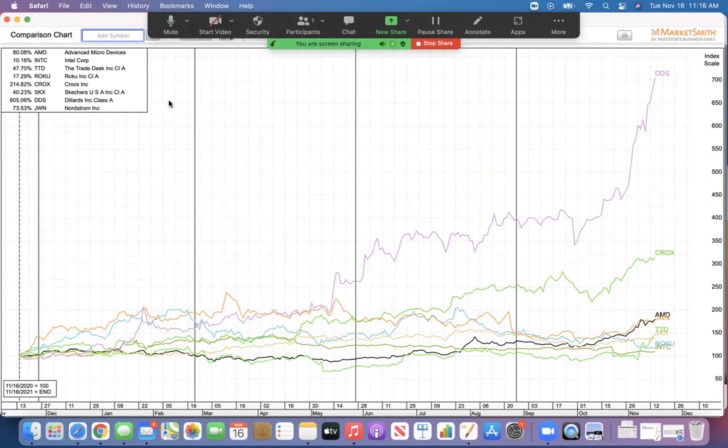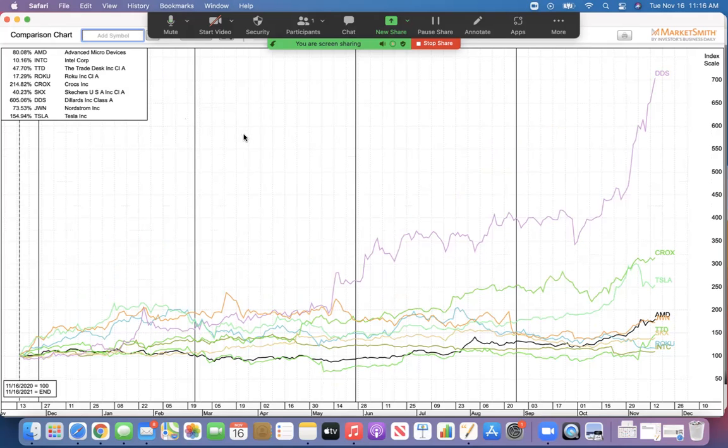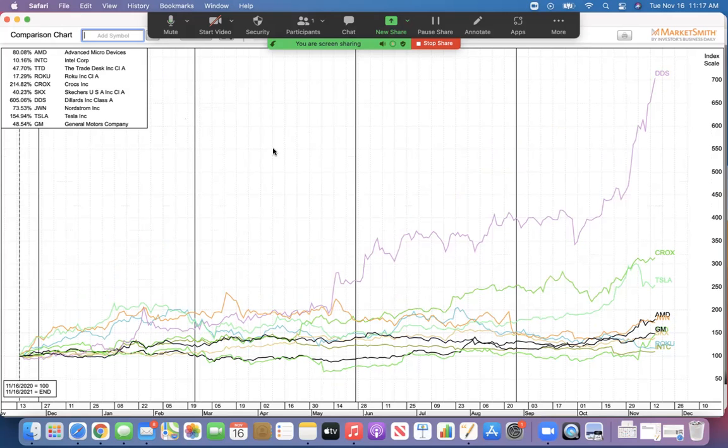Another one that people talk about a lot as a leader in the EVs is Tesla, up 155% in the last year. Some people like GM and Mary Barra, but whatever. It's up 48%, which is great, but the stock selection process is critical.